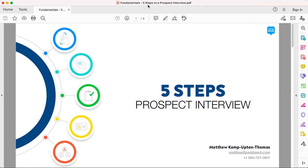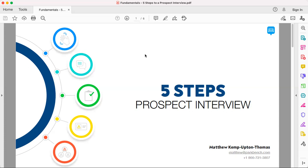Let's get started. We'll begin with the five steps to a prospect interview. Whenever you've booked an interview and you're going to do it in person or remotely, there are five things you want to do. The first one is the greeting. During the greeting, you want to pre-frame expectations and make sure this person is up to speed with what you're going to be doing that day.